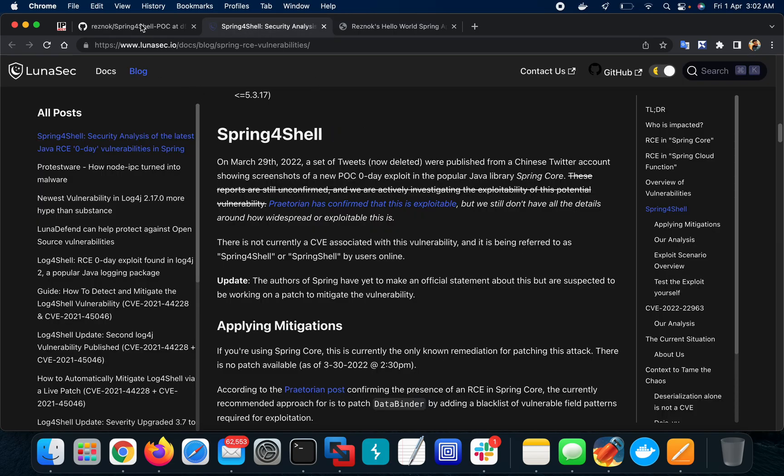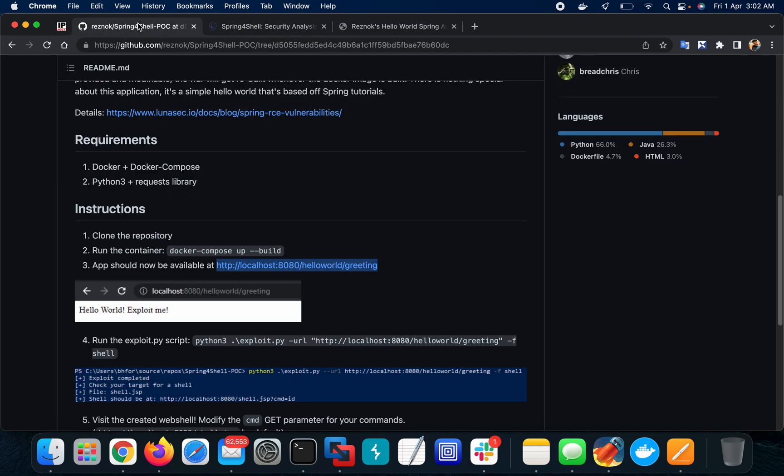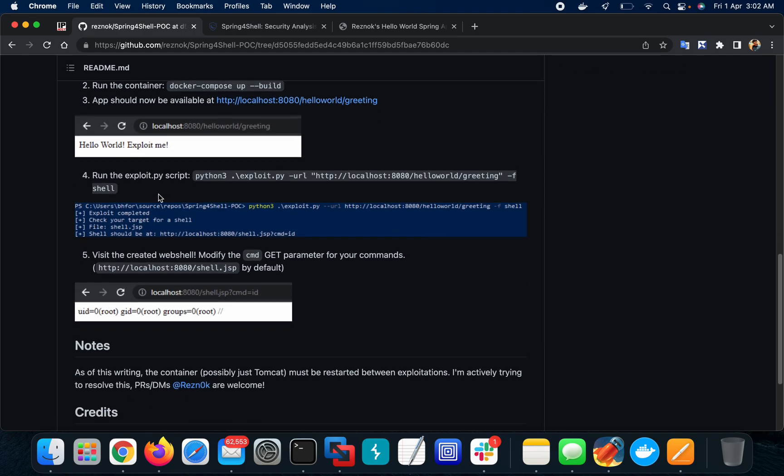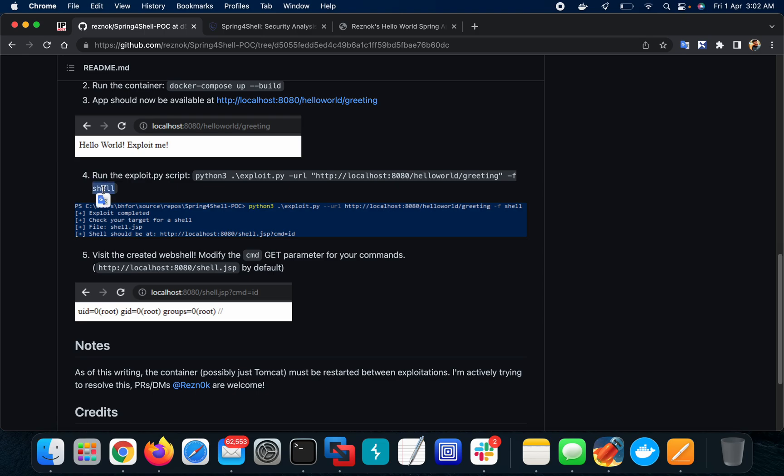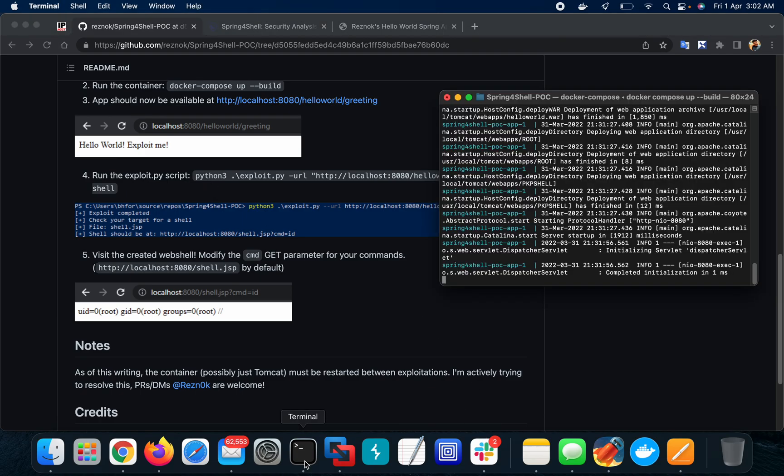This is the exploitation. Now this is the Python command: python exploit.py, then I need to provide the URL and then -f means the file name. Whenever the file gets executed, a JSP shell will be uploaded to the root directory.